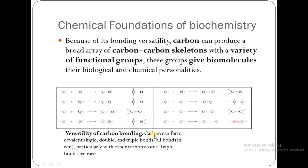Versatility of carbon bonding: carbon can form covalent single, double, and triple bonds. Here you can see that the red color shows the bond. Particularly with other carbon atoms, triple bonds are rare in biomolecules.